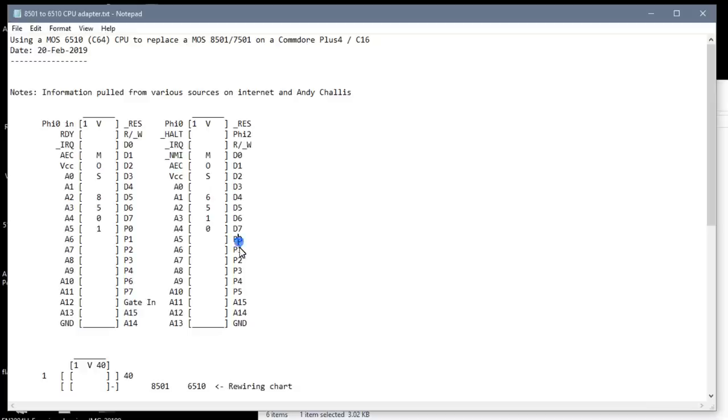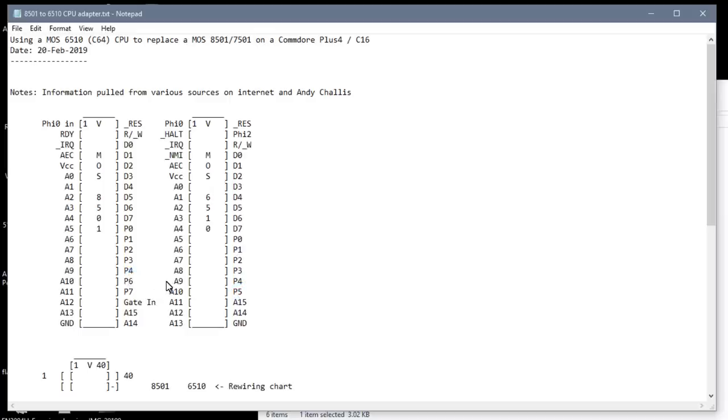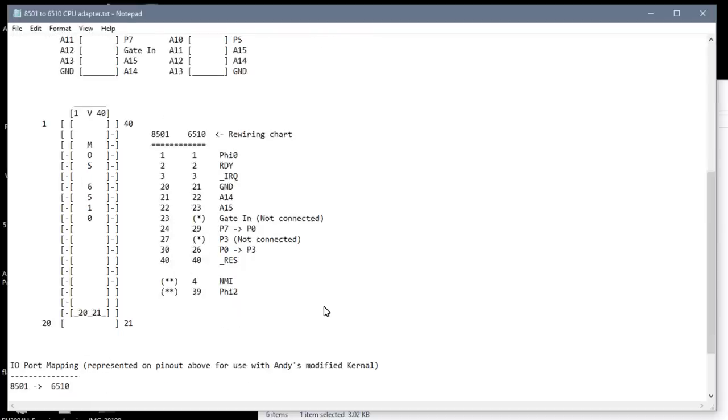Meanwhile, the 6510 has 0, 1, 2, 3, 4, 5. So it's missing only one. But unfortunately, the fact that 5 is an internal register inside here, then there's 6 and 7 exposed, that breaks all the kernel mapping. And then we scroll down here, and I've kind of showed how this works.